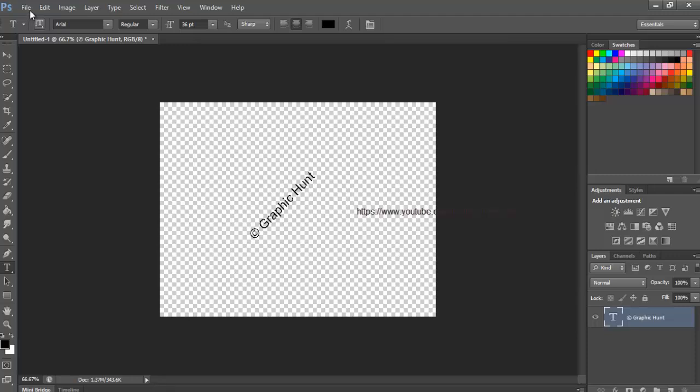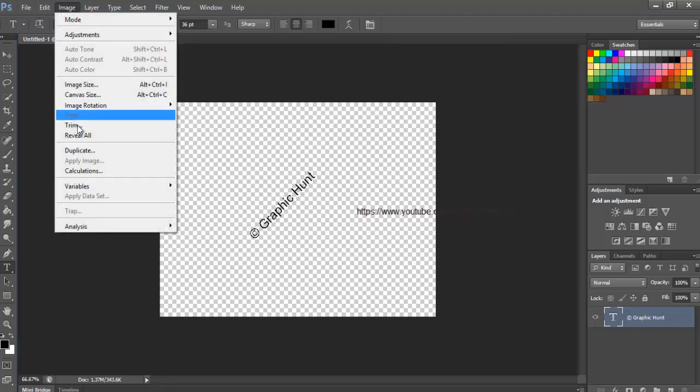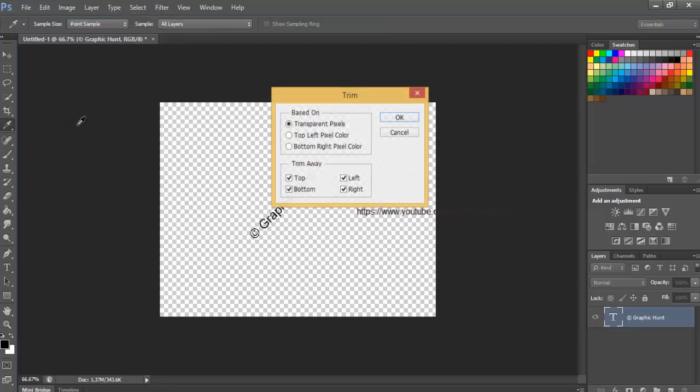Go up to the Image menu at the top of the screen and choose Trim. This opens the Trim dialog box.